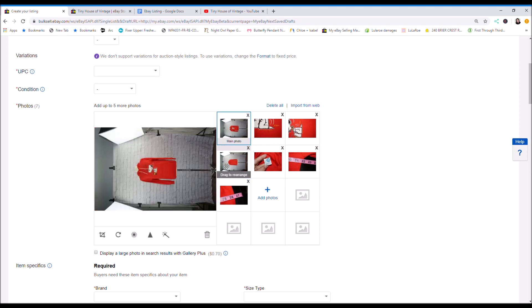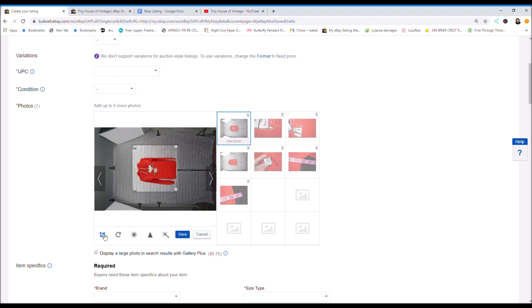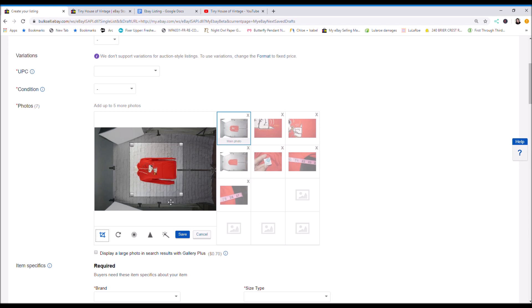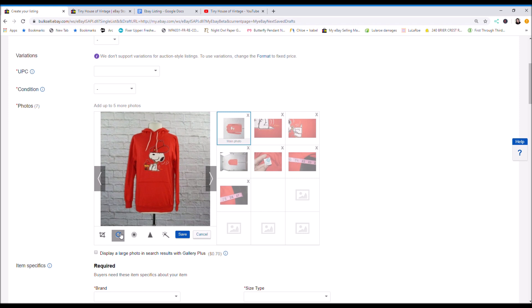So when it's uploaded it looks like this and I'm going to edit the photo. So here's your editing tools. I like to make them square as best as possible. I'll edit it and then I'll flip it and click save.